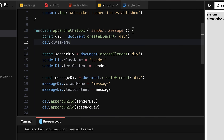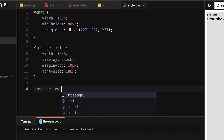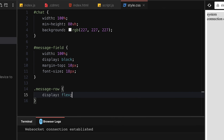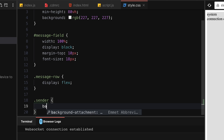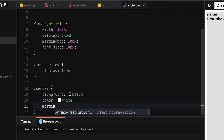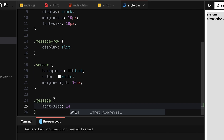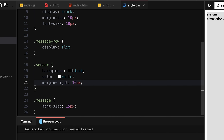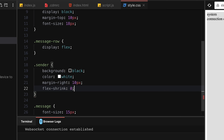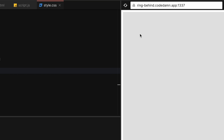After a refresh, we can already see the system notification 'connection established'. Let's add some class names for styling: `senderDiv.className = 'sender'`, `messageDiv.className = 'message'`, and the wrapper `div.className = 'message-row'`. In CSS: `.message-row { display: flex }`, `.sender { background: black; color: white; margin-right: 10px }`, `.message { font-size: 15px; flex-grow: 1 }`. Now we have a clean layout.